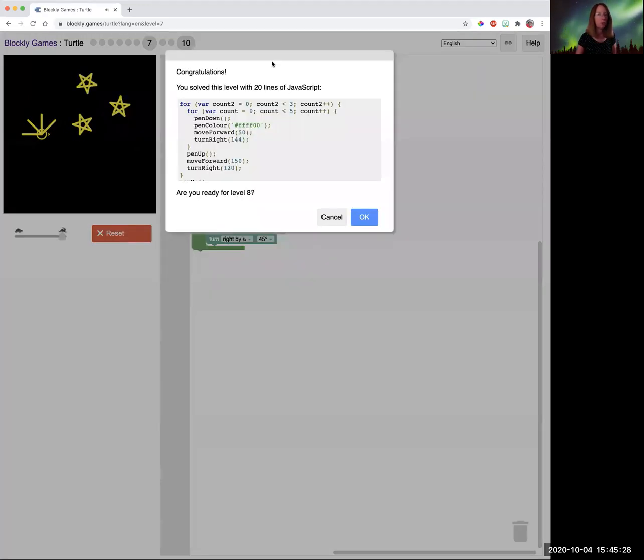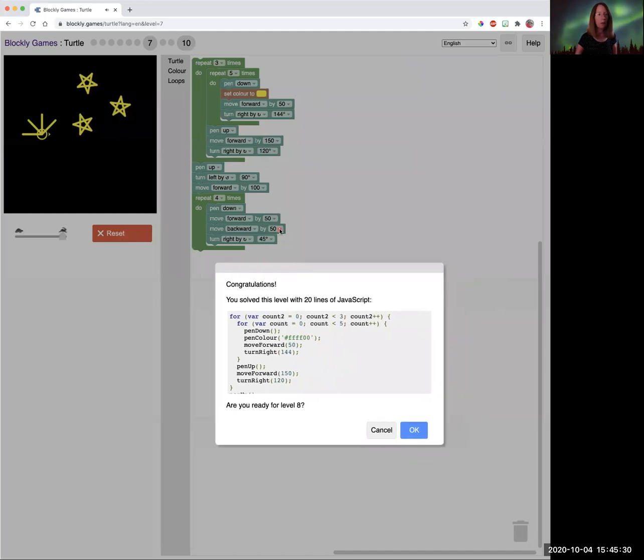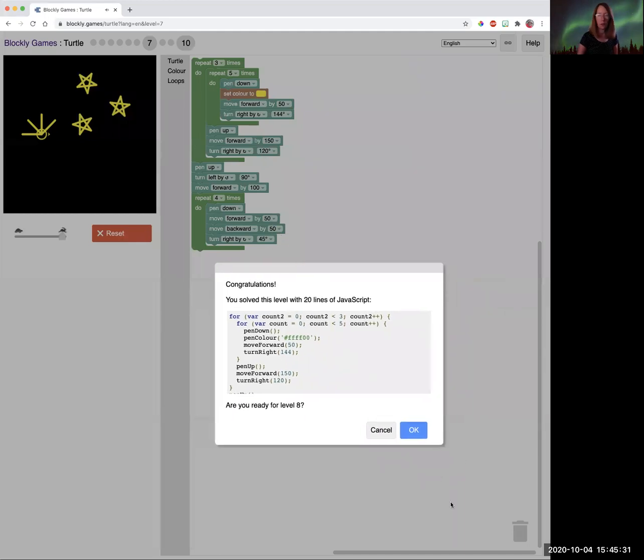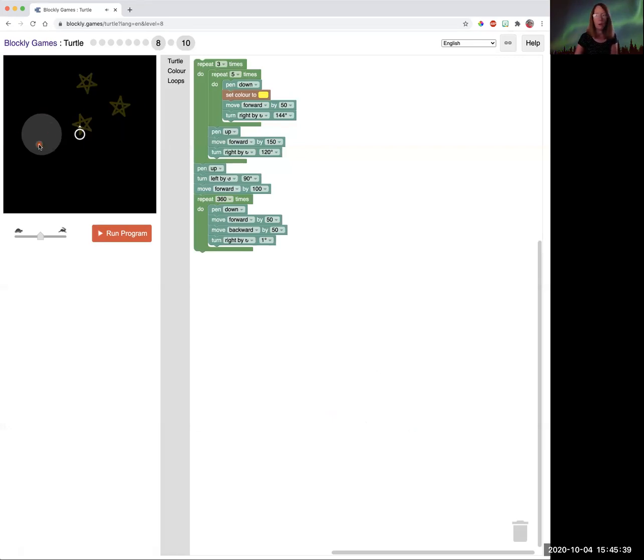So really fun. So go ahead and pause the video if you want to try level eight. So this one is so neat. We're going to draw a circle this time. And when I first was drawing the circle, I was like, how do I draw a circle with just lines?